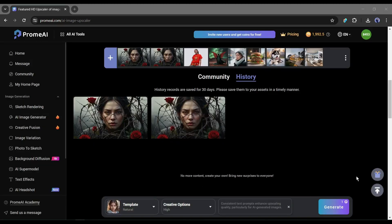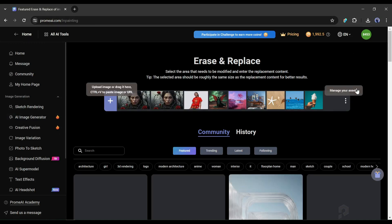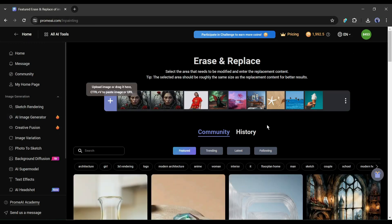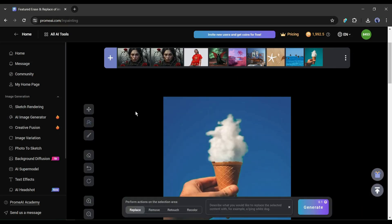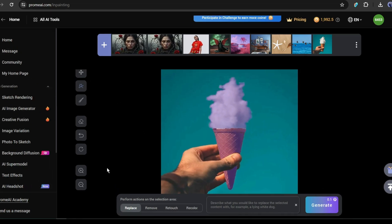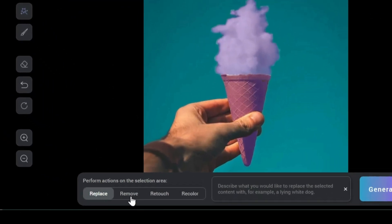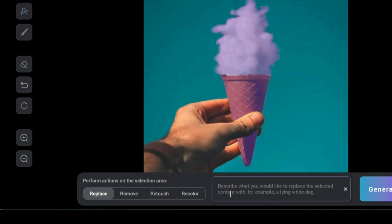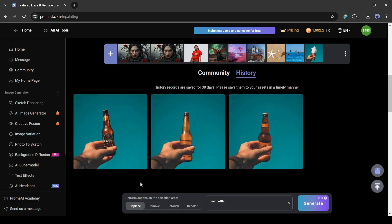The next image editing feature is Erase and Replace, which works similarly to Adobe Firefly or Photoshop Generative Fill. After uploading the image, select the area you want to remove using Auto Select or Manual Select. After selecting the area, choose the purpose: replace, remove, retouch, or recolor. For example, I want to replace this ice cream with a beer bottle — simply type the prompt and hit the generate button. Here are our results.